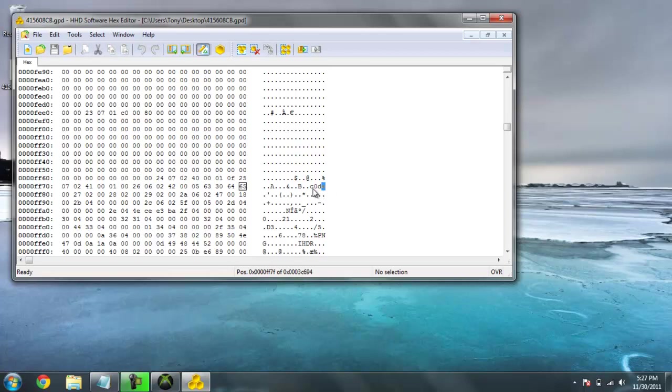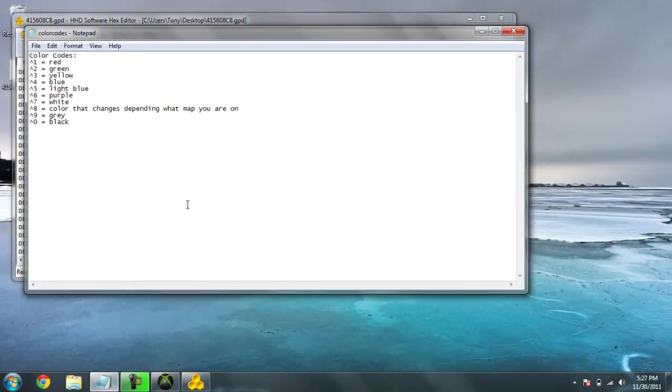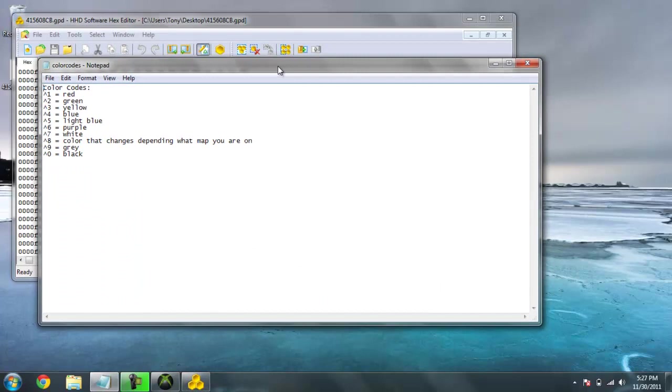And, once I found that, I'll put the color codes in the description. You know, what colors you want in your gamertag. So, I have right here the color codes: red, green, yellow, blue, light blue, purple, white, the color that changes depending on what map you're on, gray, black.